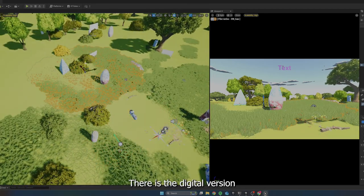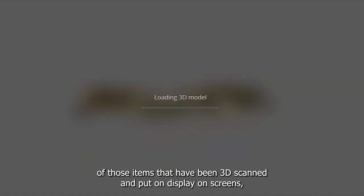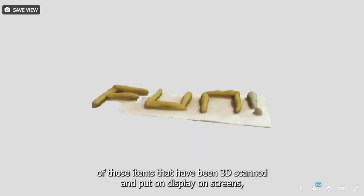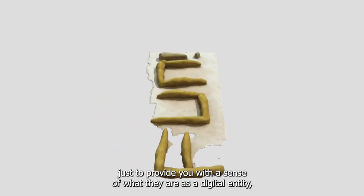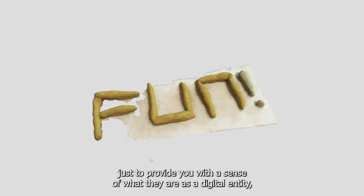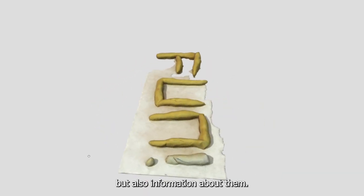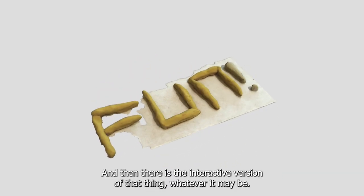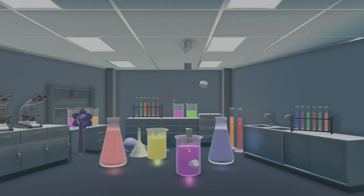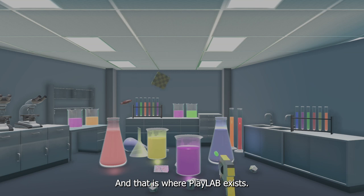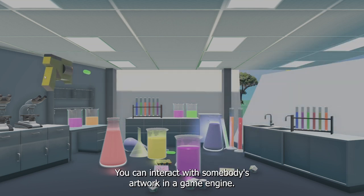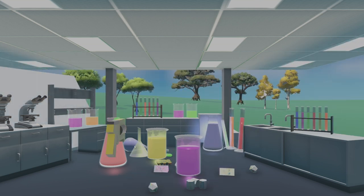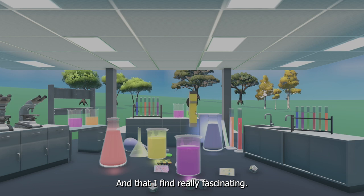There is the digital version of those items that have been 3D scanned and put on display on screens just to provide you with a sense of what they are as a digital entity, but also information about them. And then there is the interactive version of that thing, whatever it may be. And that is where Playlab exists. You can interact with somebody's artwork in a game engine, and that I find really fascinating.